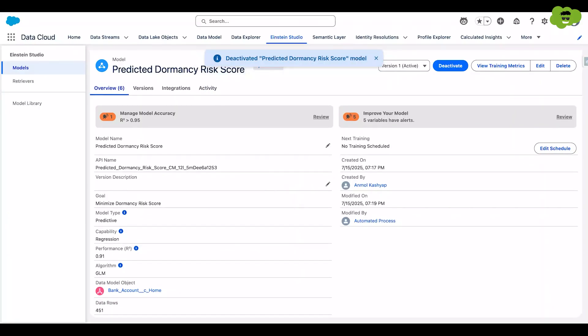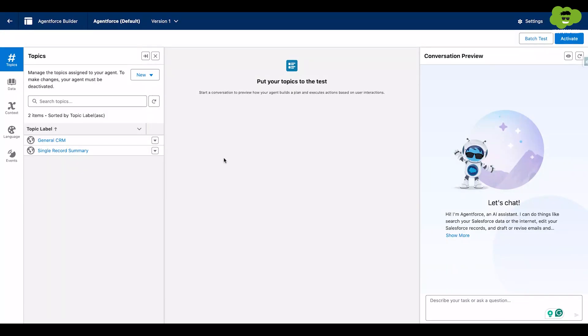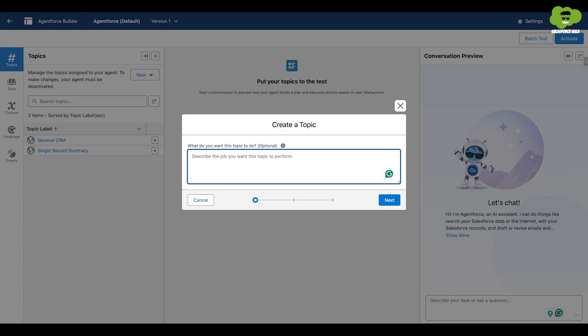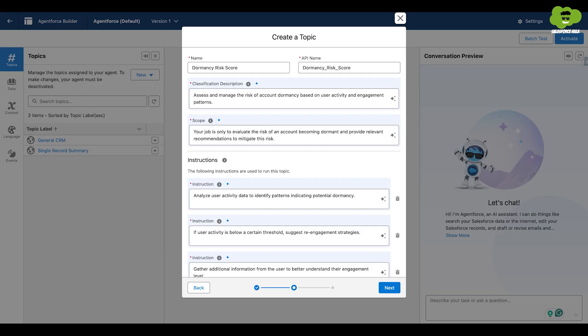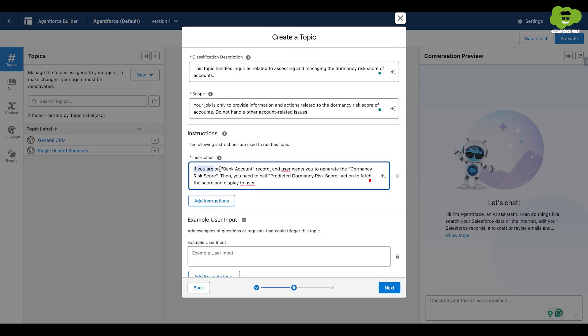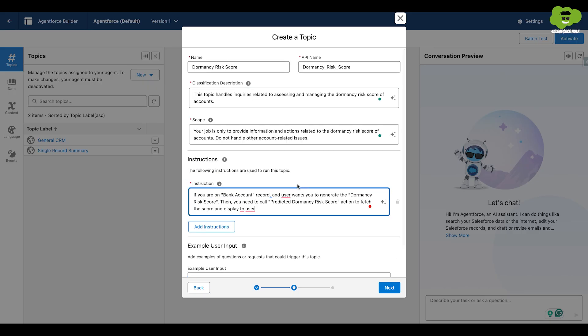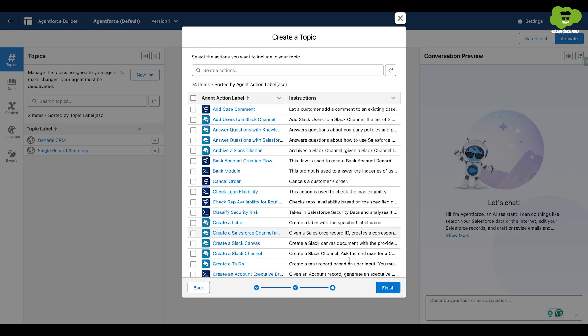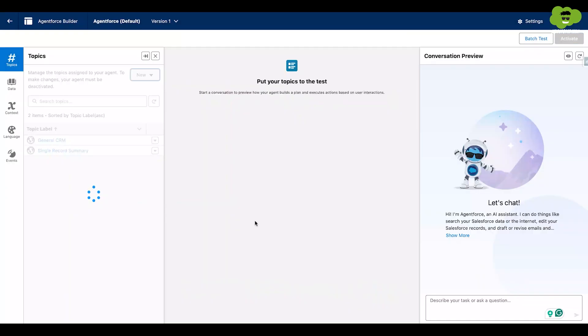You need to create a new topic in the default agent with the name dormancy risk score. I will provide my own description, scope and instructions for this particular topic. Just click on next and no action is needed here. Just click on finish.